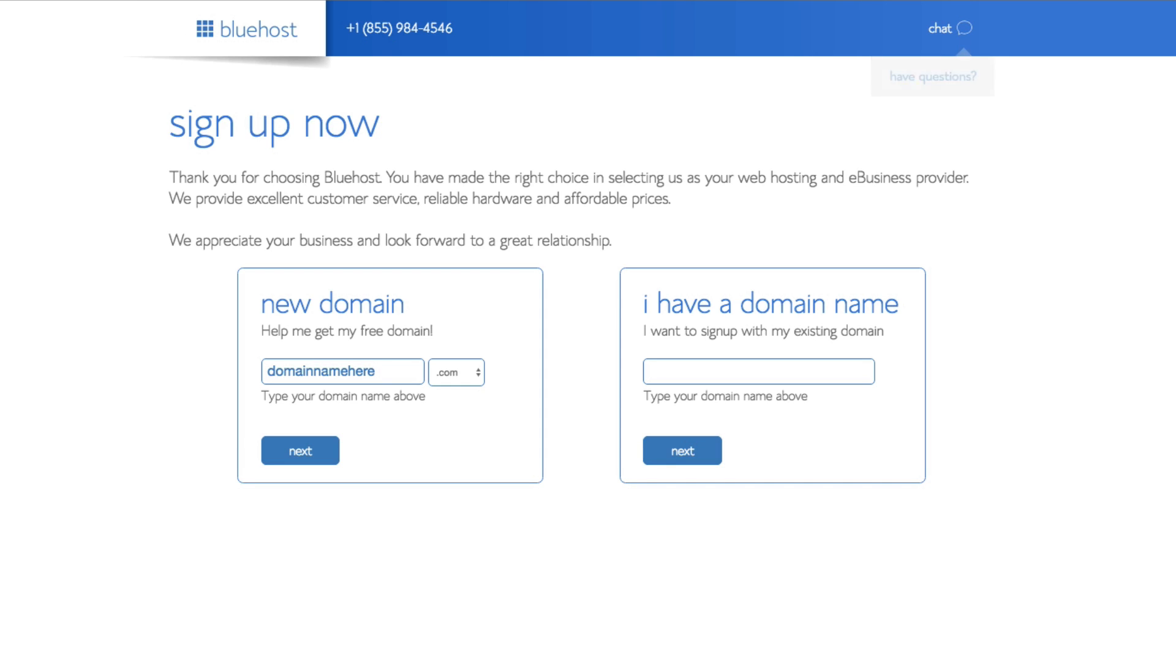Okay, whatever that may be, you know, whatever your business name or whatever you want your blog name to be, you will then enter that here.